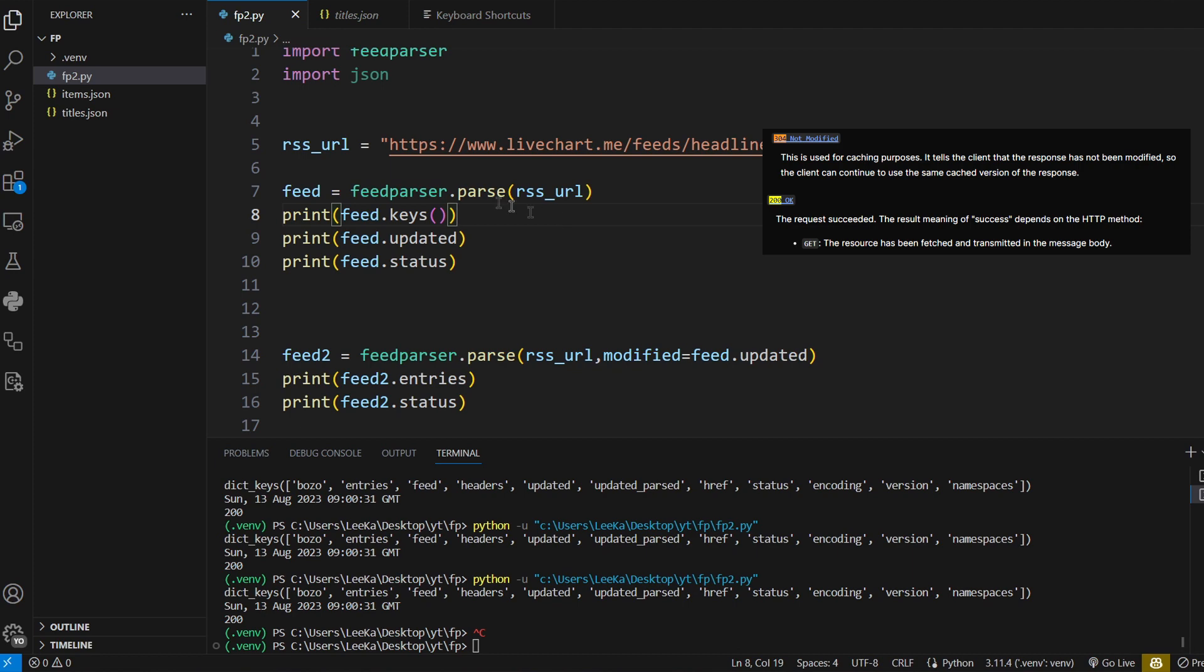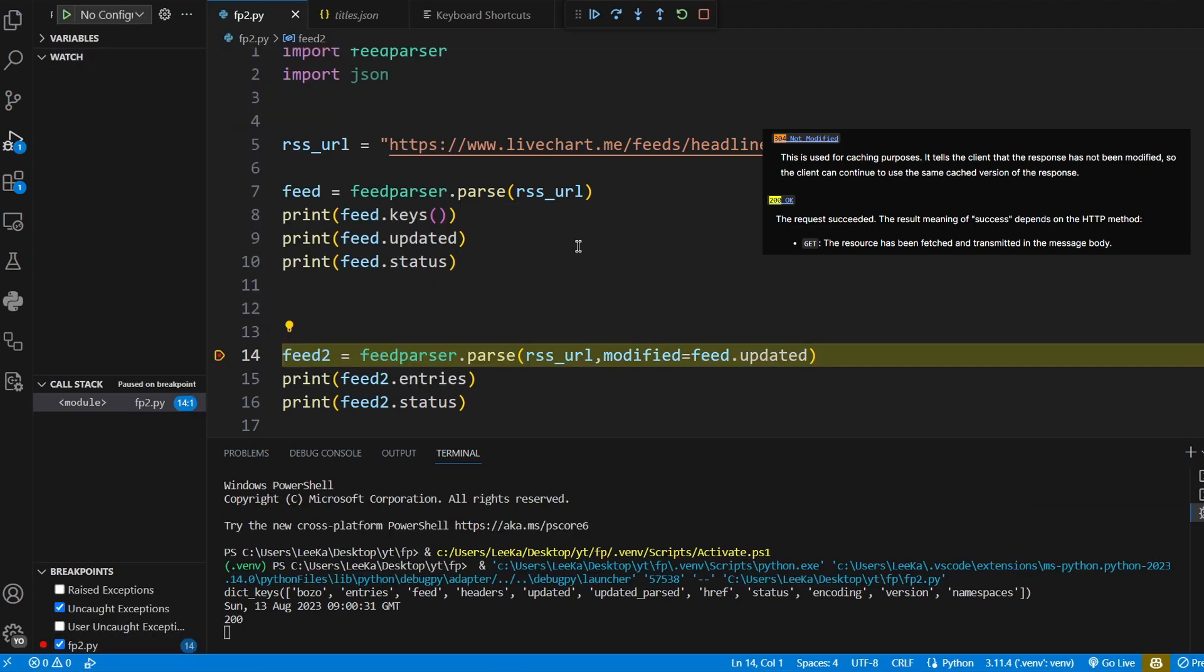I'm actually going to run it in debug mode so you can better understand what it looks like. So in feed2, I'm first passing in the modified header request.